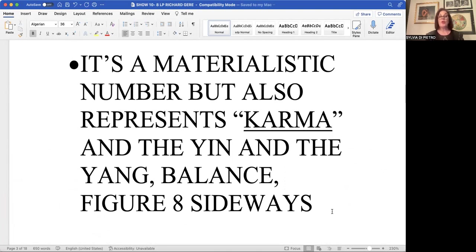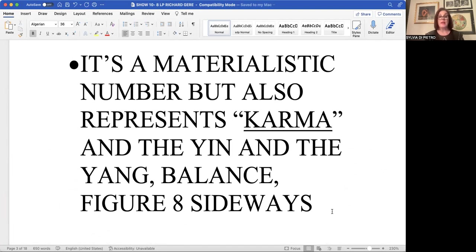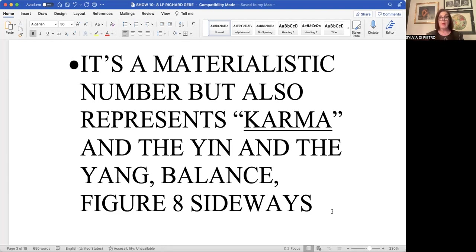So what you reap in this life, you get back. It comes back to you in one form or another, usually materialistically in nature in this life. It's the number of balance. It's the yin and the yang swinging here both ways.